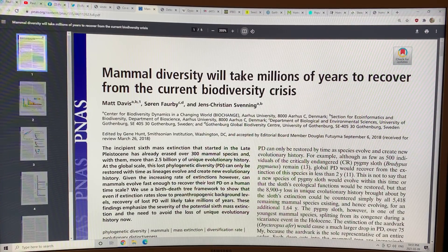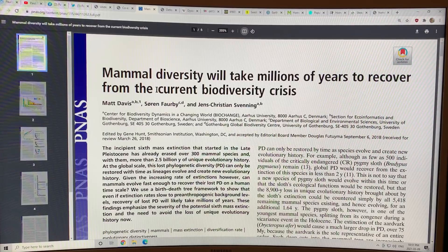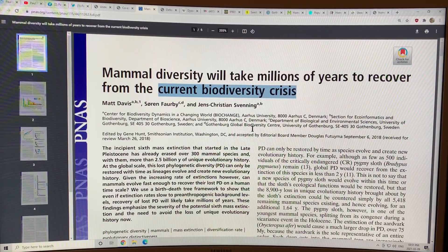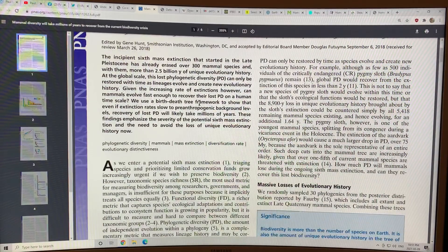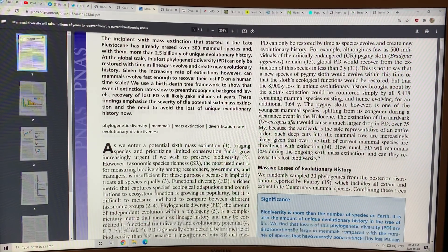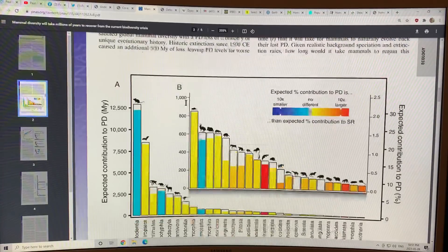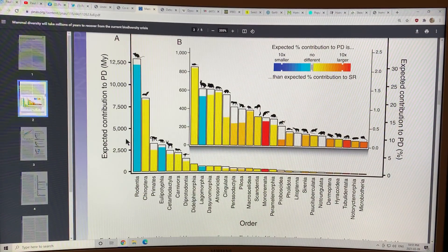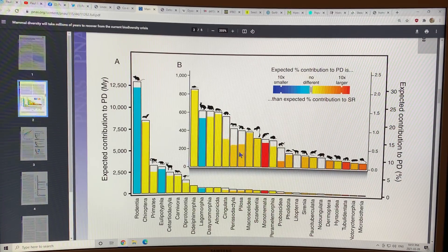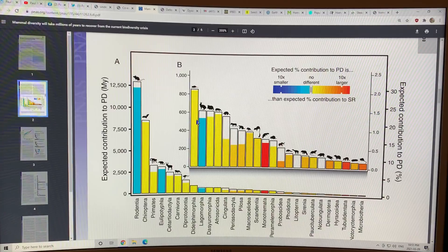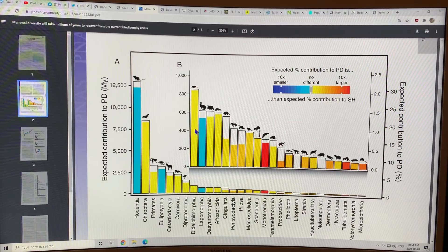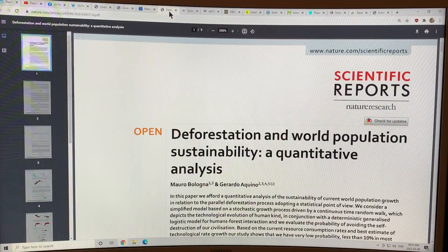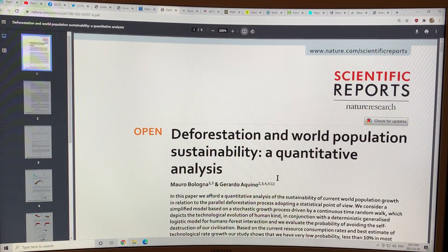This is a paper, Mammal Diversity Will Take Millions of Years to Recover from the Current Biodiversity Crisis. They look at the evolutionary history of mammals, and then they have these mammals go extinct, and they kind of say, okay, well, we've lost all of the evolutionary advantages that we've gained for these mammals to evolve over time.